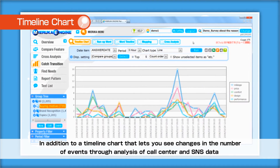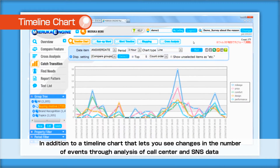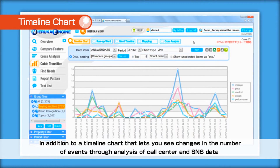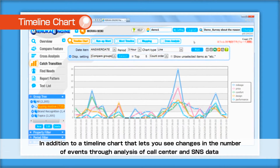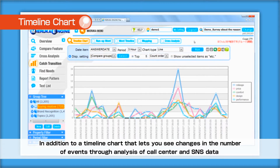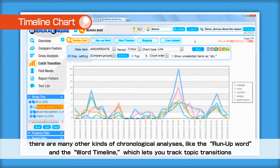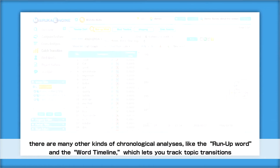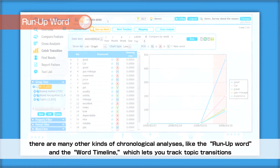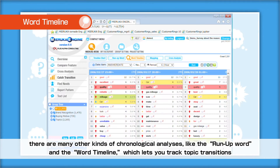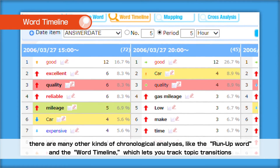In addition to a timeline chart that lets you see changes in the number of events through analysis of call center and SNS data, there are many other kinds of chronological analyses, like the run-up word and the word timeline, which lets you track topic transitions.